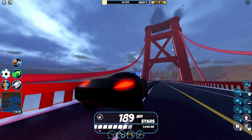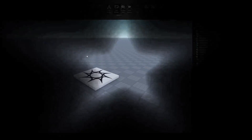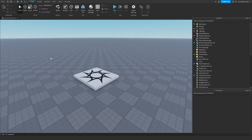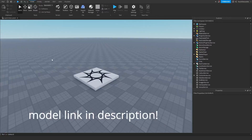Without further ado, let's hop right into the tutorial. In the setup section, what we're going to do is go to the link in the description — there will be a model — and you want to click on the link and then get the model on Roblox.